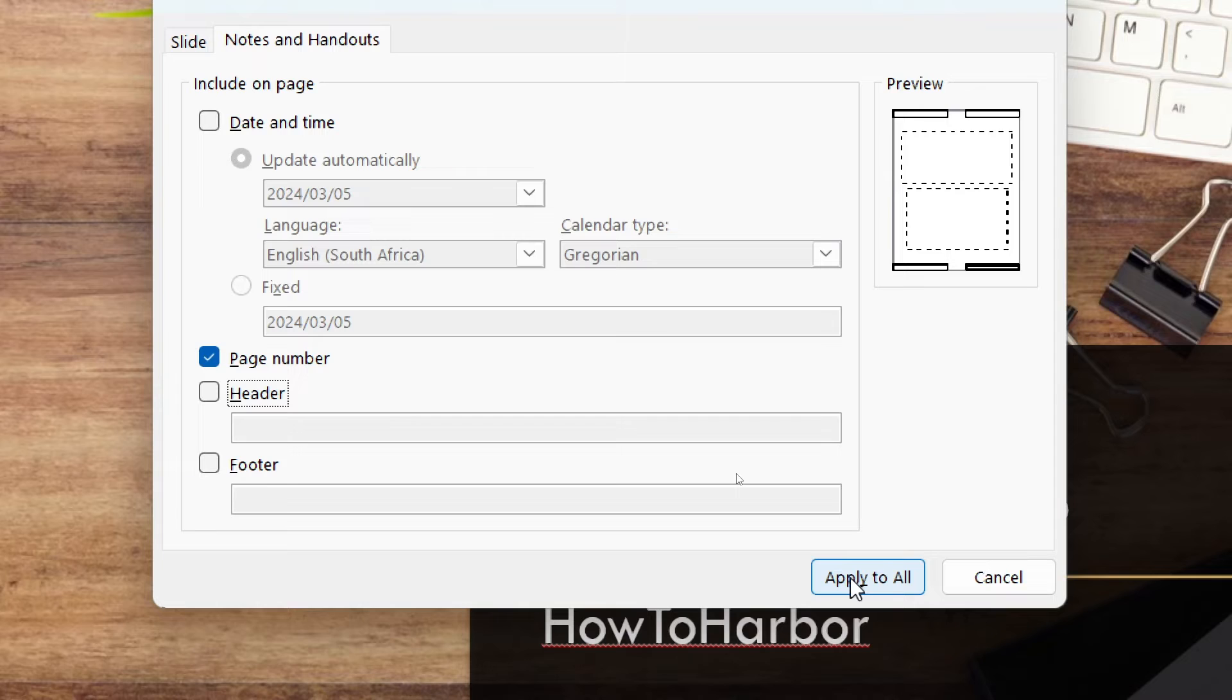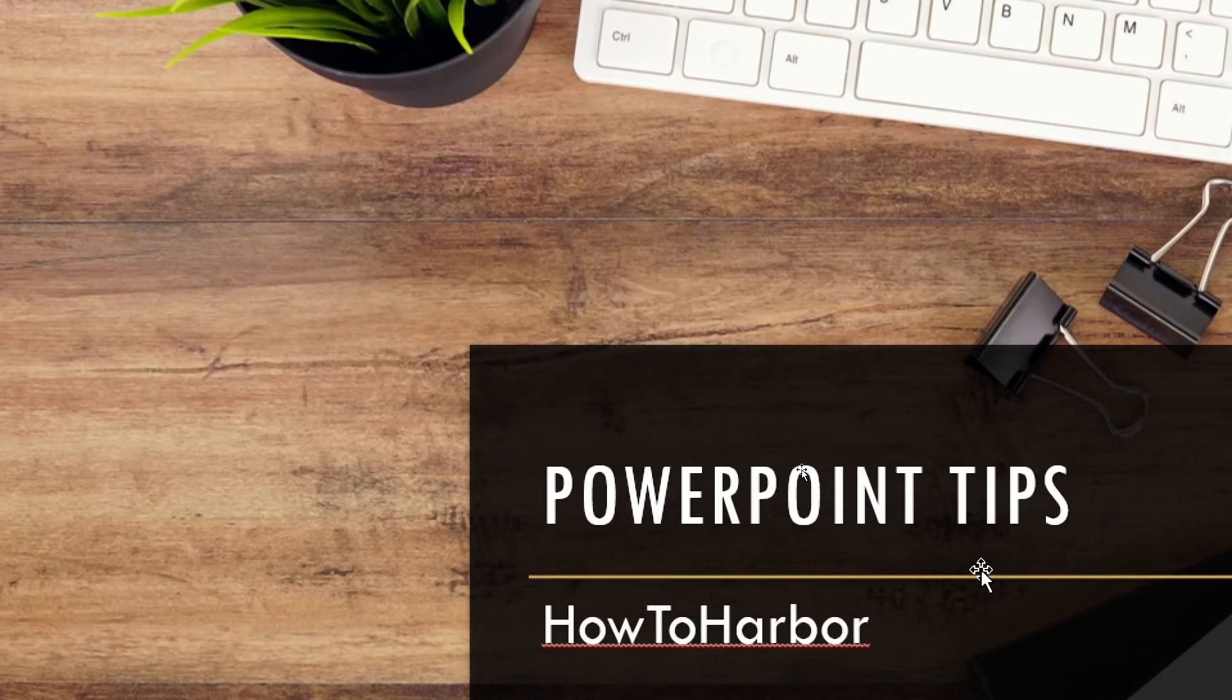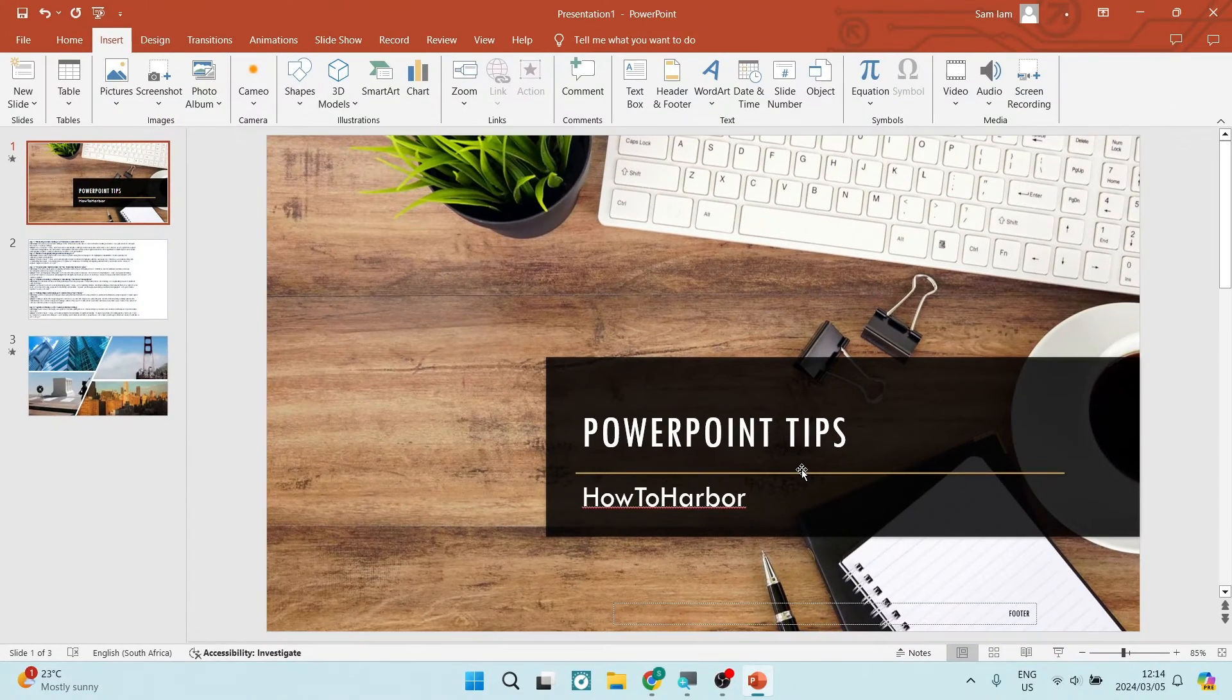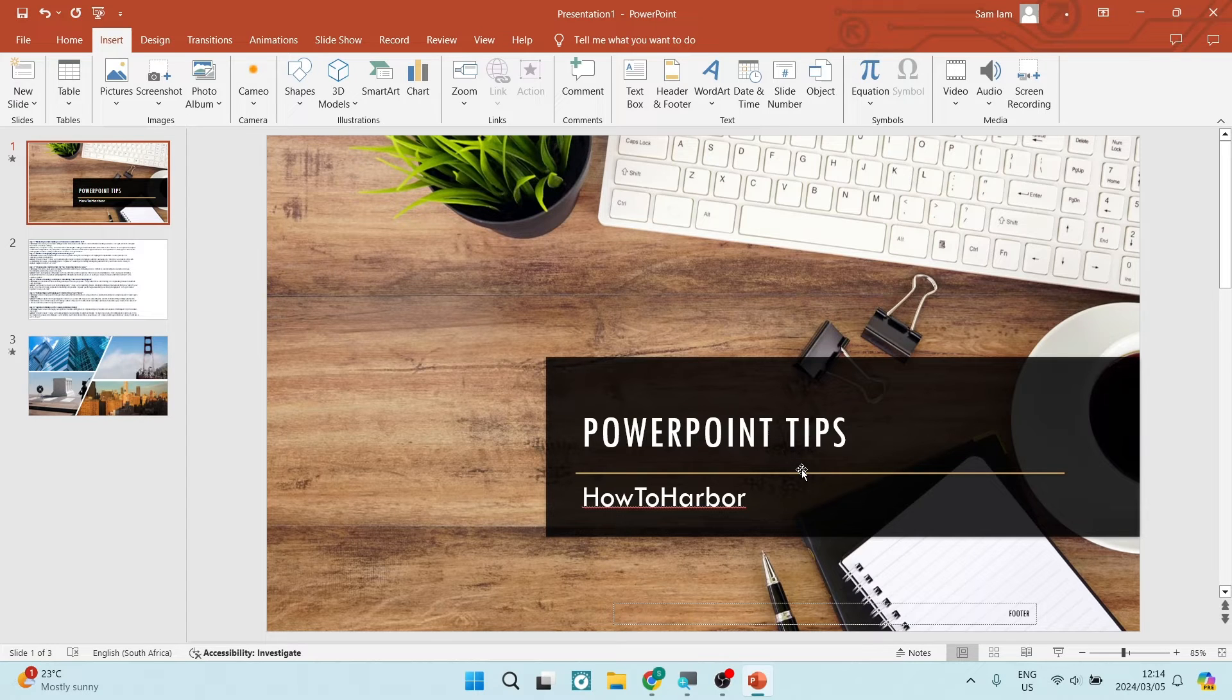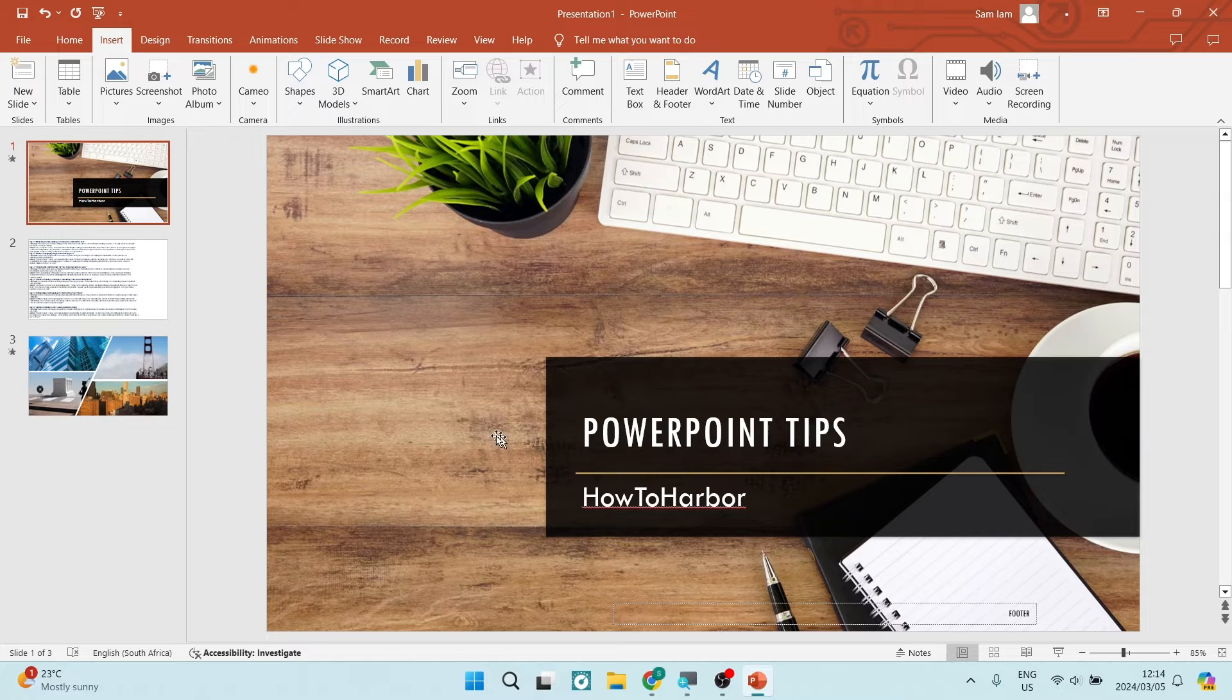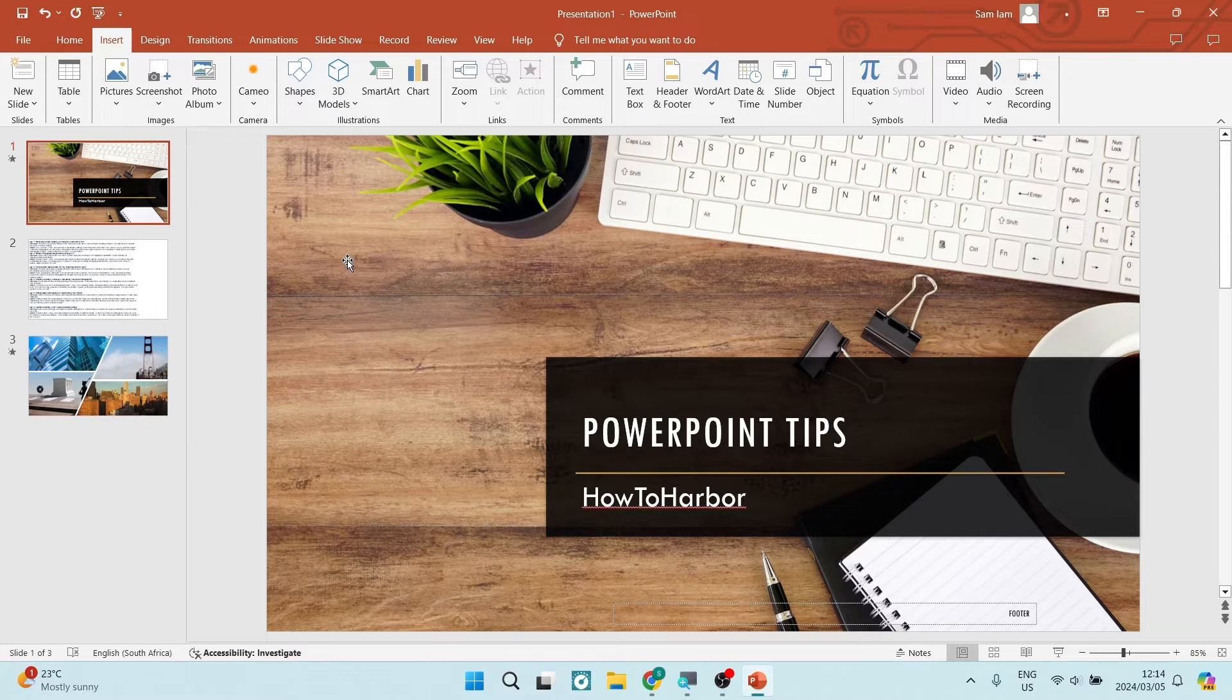However, the next thing I want to show you is if you're continuously doing presentations in PowerPoint and want to remove the header and footer for every single one, you're going to look for the View tab up at your toolbar.